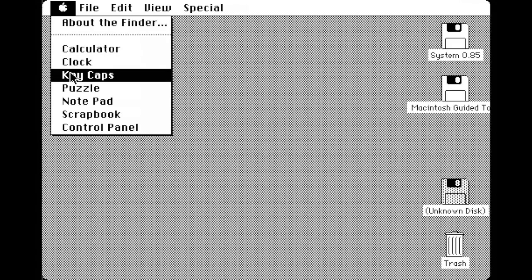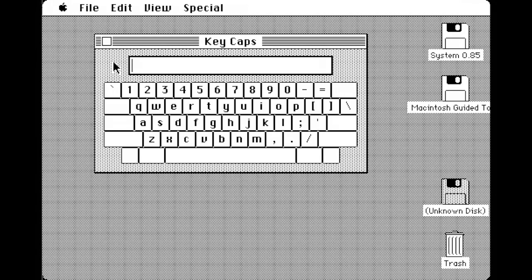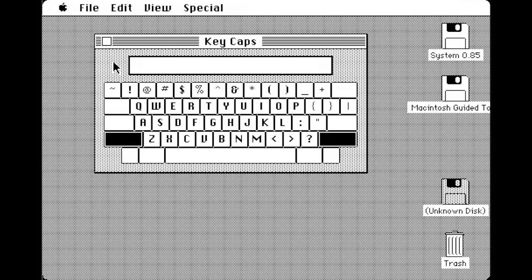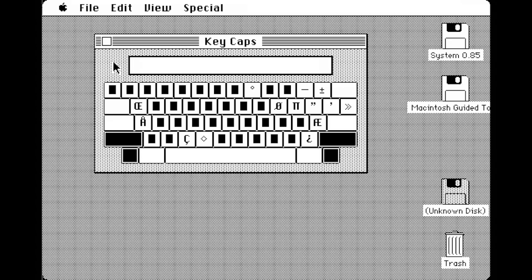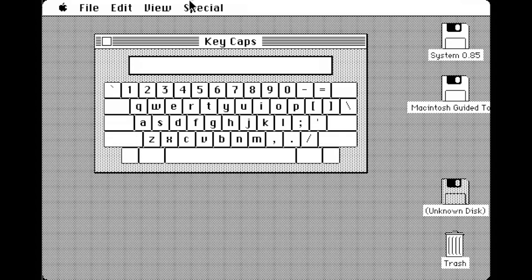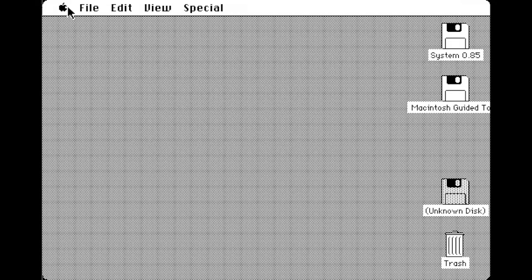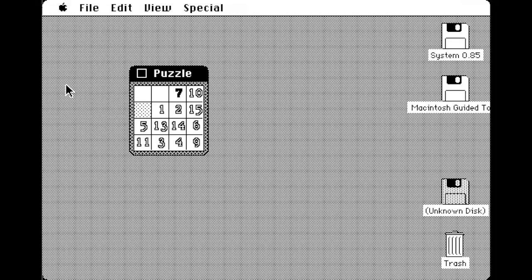System 0.85, produced in 1983, was the system provided on the original Macintosh Guided Tour Disc for the demonstration Apple Macintosh 128K computers.